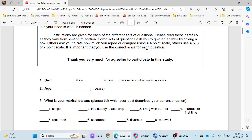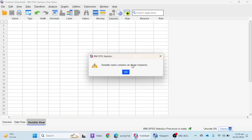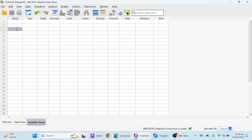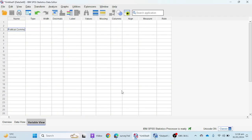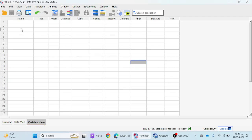Let's start with Variable View. I have a questionnaire taken from Julie Pallant's book. The first variable is sex or gender, and I'm going to mention it in the name portion. You cannot use spaces in a variable name — if you put a space, it will give you an illegal character error. For example, typing 'sex' with a space, or a long name like 'political communication' with spaces, will produce the same illegal character error.